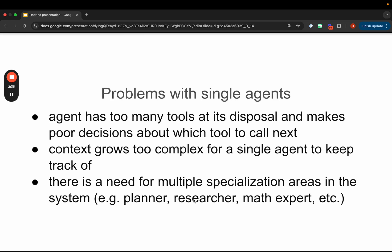Finally, we often see a need for multiple specialization areas in the system — for example, having a planner, a researcher, a math expert, a coder, things like that. For performance reasons, it's often better to break these out into separate agents rather than trying to rely on them all being present in one big prompt.